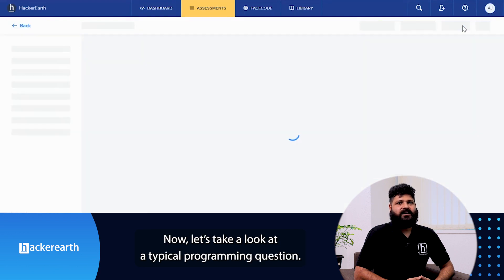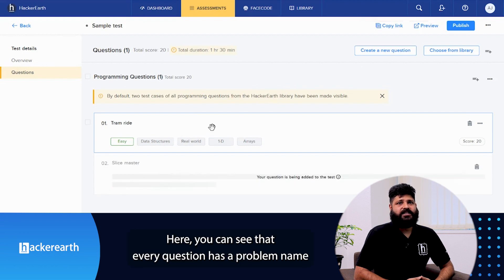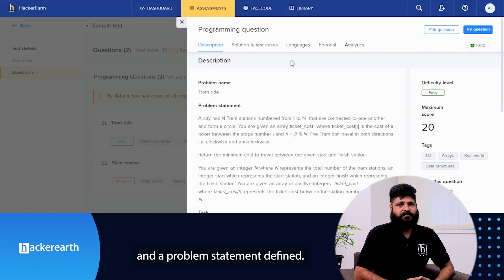Now let's take a look at a typical programming question. Here you can see that every question has a problem name and a problem statement defined.